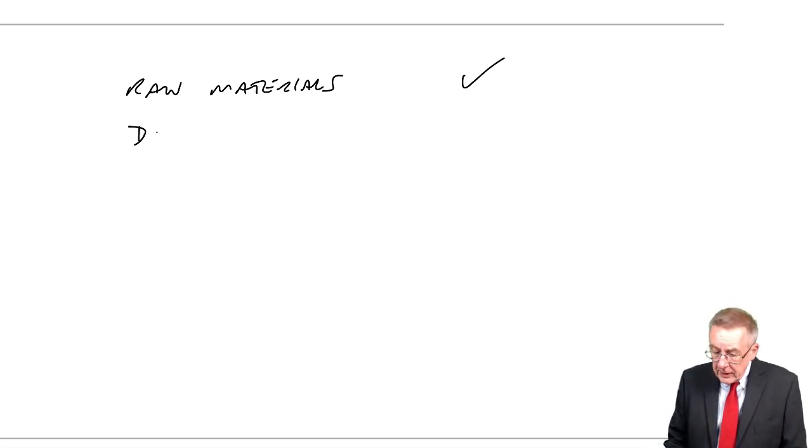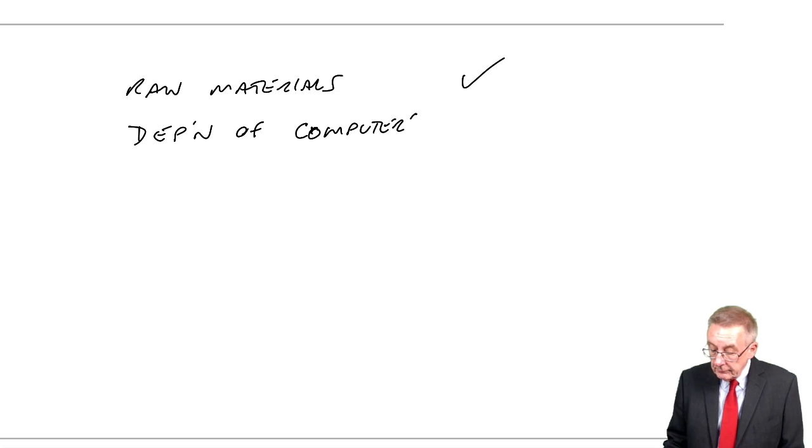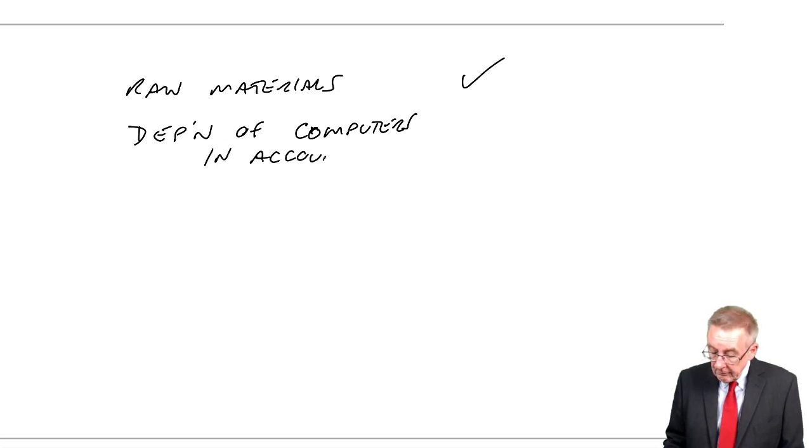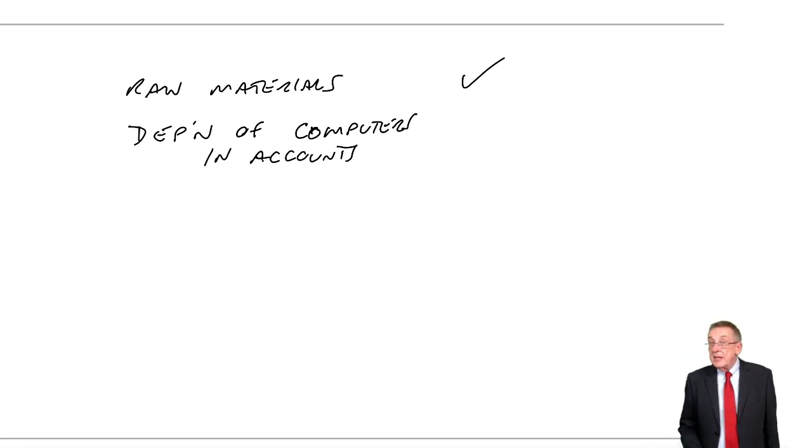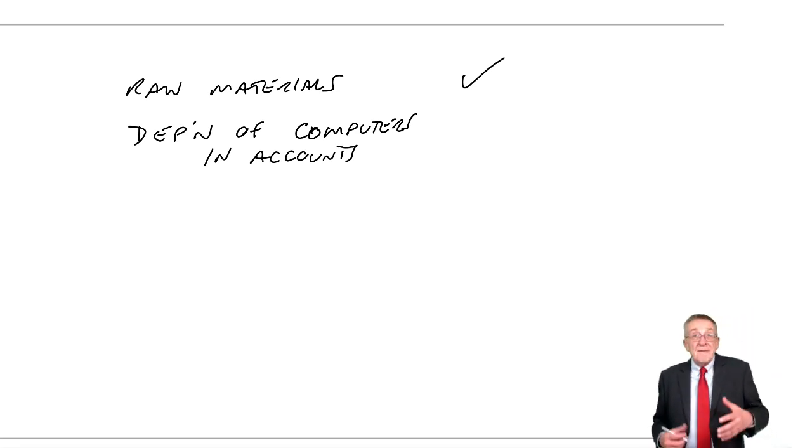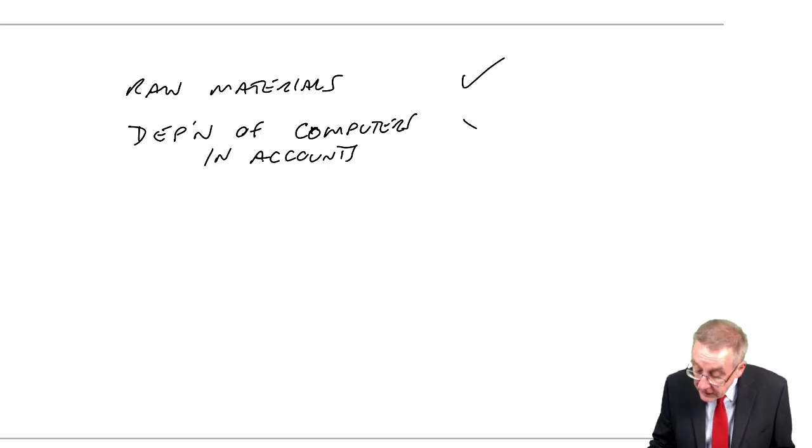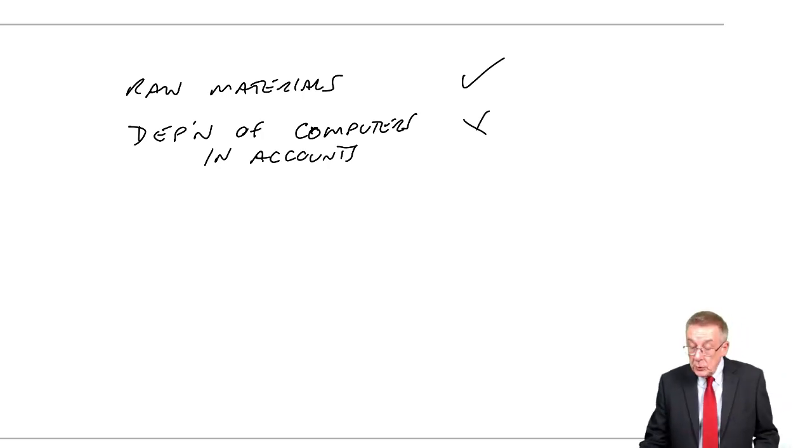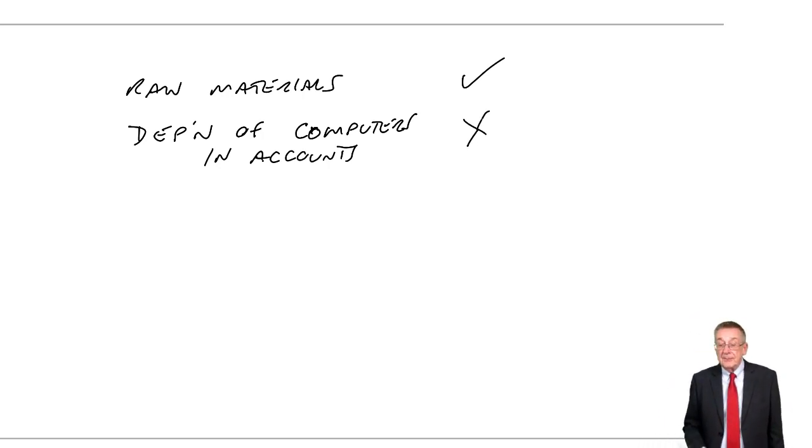What about the depreciation of the computers in the accounts department? It's a cost to the business, but of course it's not a cost in the factory. We don't include that when we're valuing our inventories.